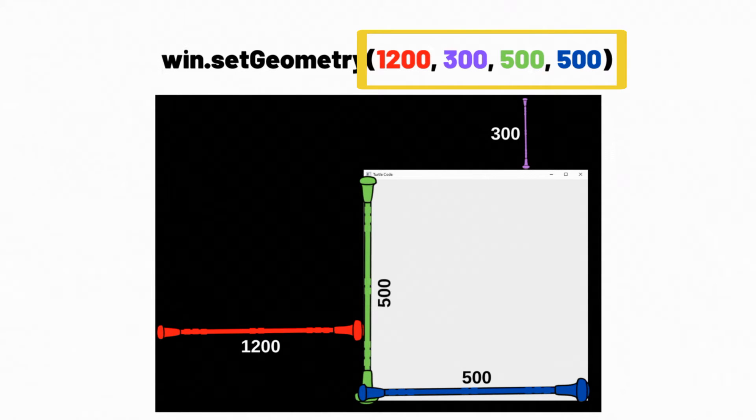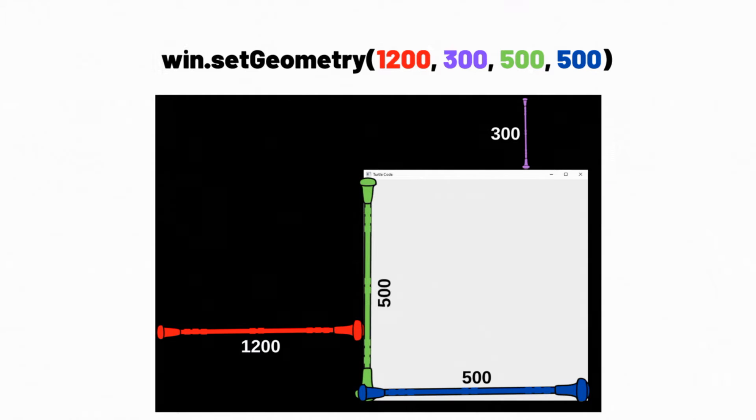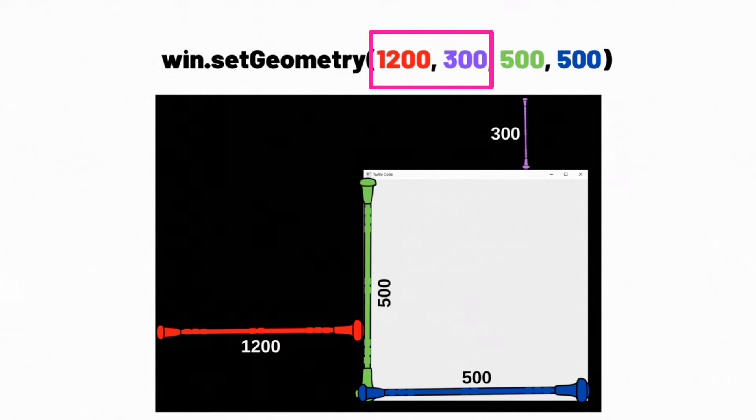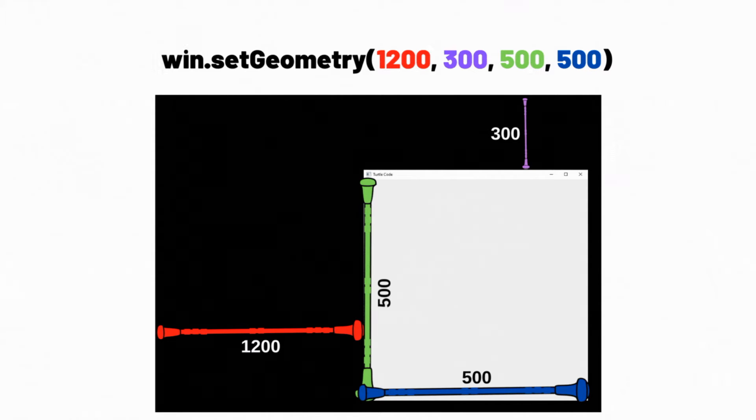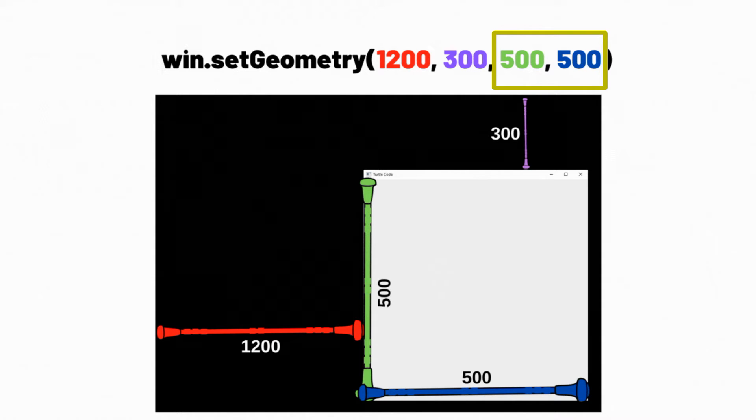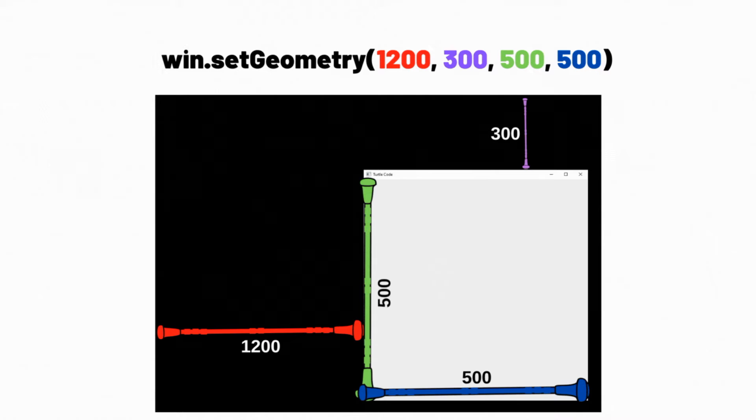There are four parameters in the setGeometry command. The first two parameters specify the position of our desktop application in the x and y coordinate system. The last two parameters set the window size of our desktop application according to the x and y coordinate system. Let's better understand the setGeometry command by modifying the parameters.